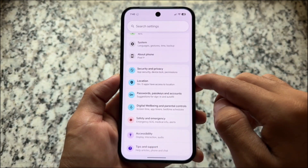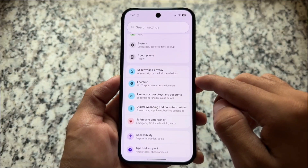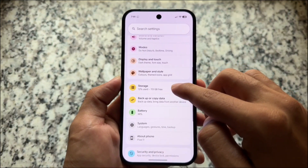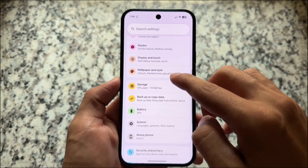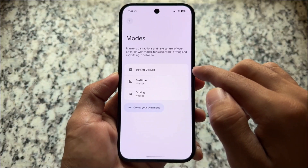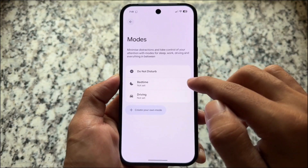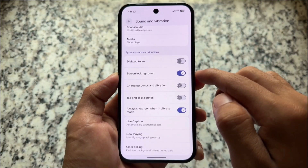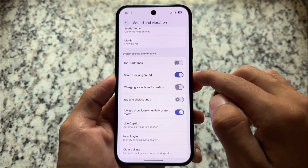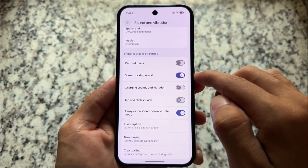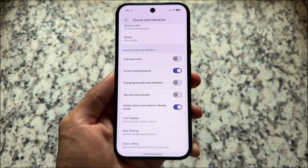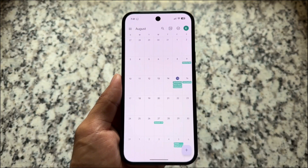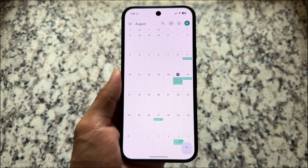Some things I love about QPR1 stable which you'll also see in custom ROMs like LineageOS: colorful icons on the left side in the settings app, new wallpapers and style UI, and upgrades to Modes — which is basically an upgraded version of Do Not Disturb. Sound and vibration settings are now sorted under system sounds and vibration, and the new expressive UI is already part of Android 16 stable.